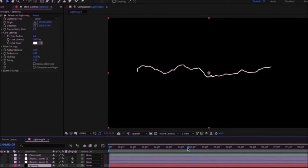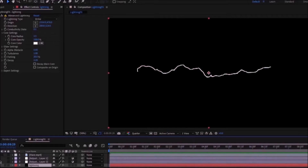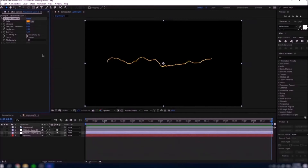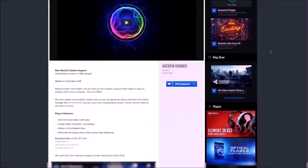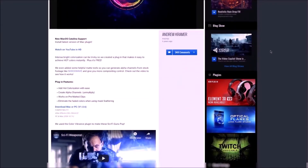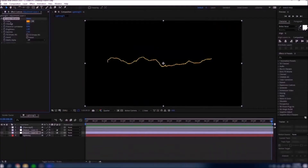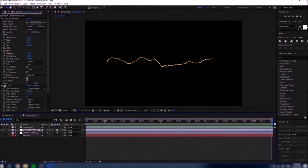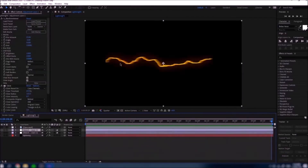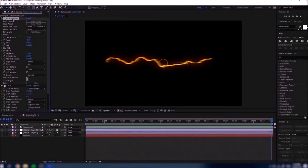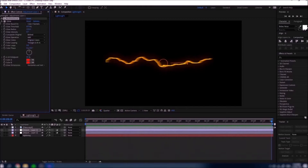Once you turn on Adjustment Layer 1 you can see that it changes to a yellow color — that's because I added the Video Copilot Color Vibrance effect. You can actually download this effect for free from their website, and there's a link in the description below. You don't really need this effect but it'll be really useful when adding color to the lightning. There's also a second adjustment layer that just adds the glow and motion blur. I used the Sapphire Directional Blur plugin, but you don't really need it — I'll show you an alternative method.